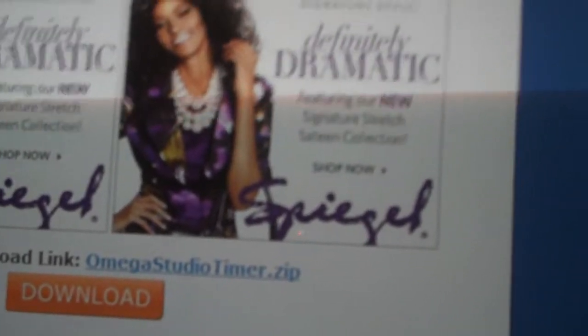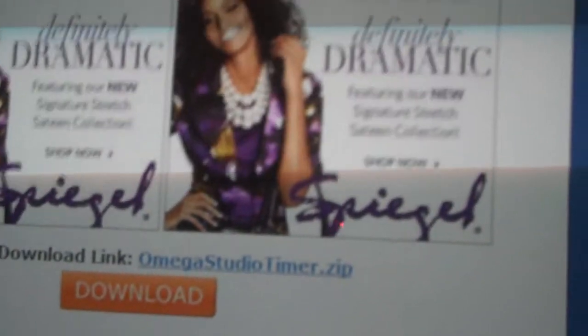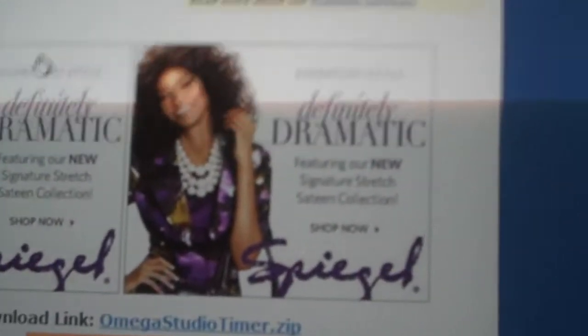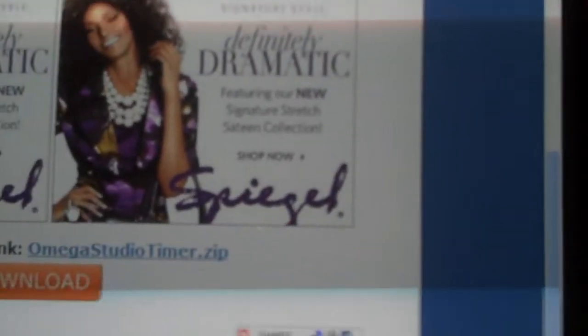And then there will be two boxes. One will say instructions, one will say Omega Studio Timer dot zip. What you can do is right click on the instructions and delete it — you don't need it.